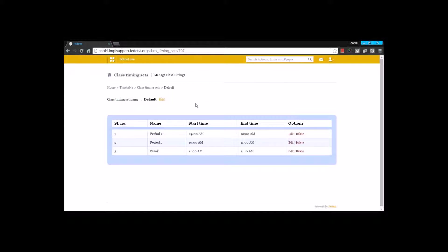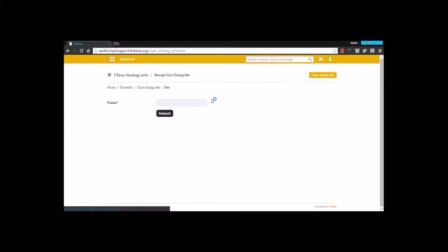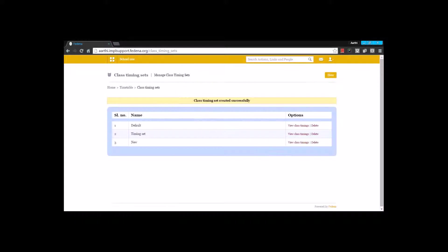Here I have created period one with a start time and end time, and period two with a start time and end time — this is how class timing sets are defined in the institution. Let me create a new one. By giving a name I have created a class timing set, and inside it I am going to create class timings.